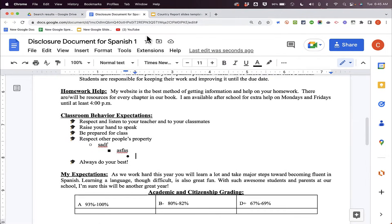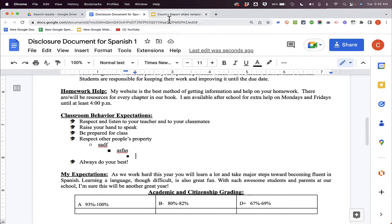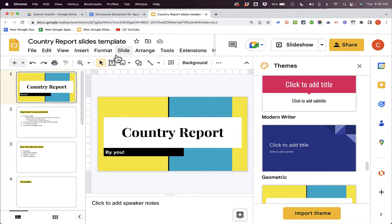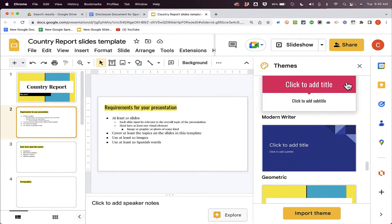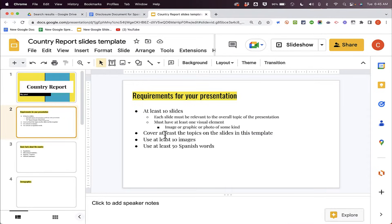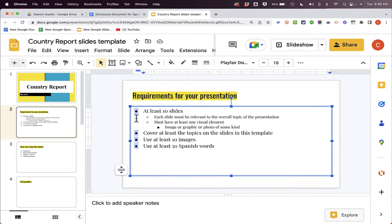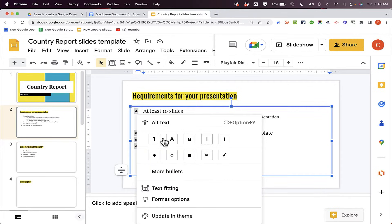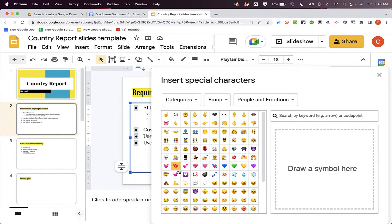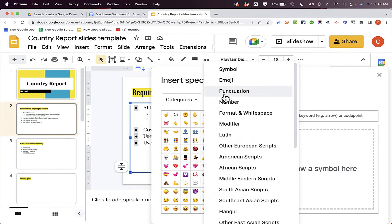Let's take a look at that by switching over to a Google Slides show. The good news is that custom bullets can also be used in Google Slides. Here on slide two of my Google Slides show, I have some bullets, and almost exactly like in Google Docs, I can click on one of the bullets to select them all, and then right-click on any one of them to change the bullet or to go to more bullets and look through the different categories available.